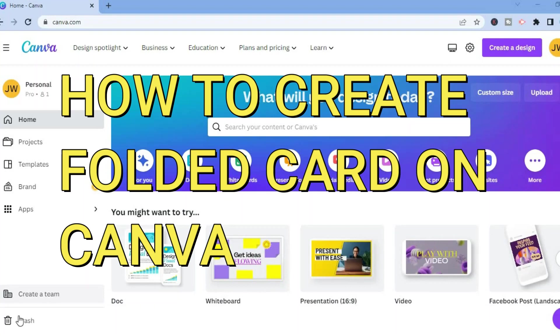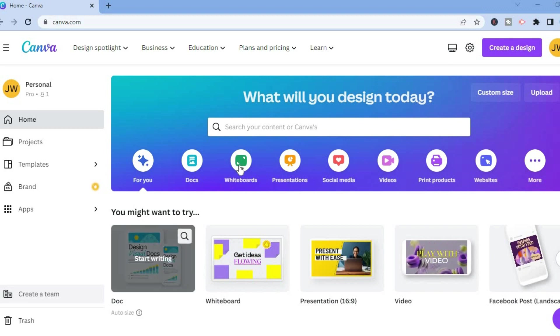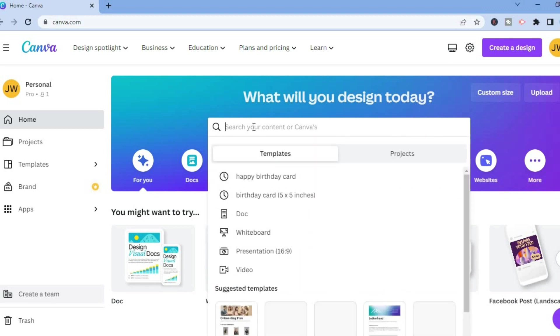Hello, in this video I will be showing you how to create a folded card on Canva. The first thing you want to do once on Canva is tap on the search bar and type in folded card.